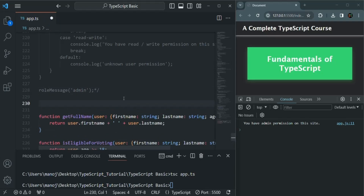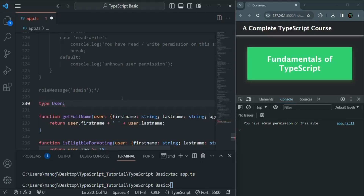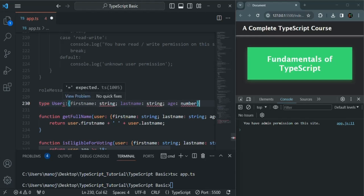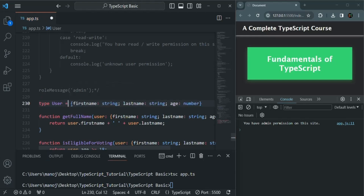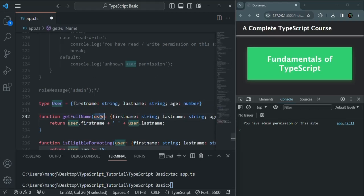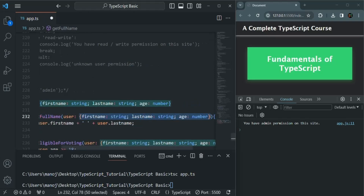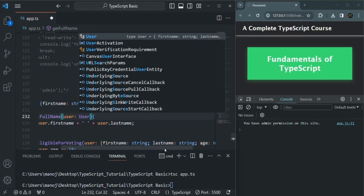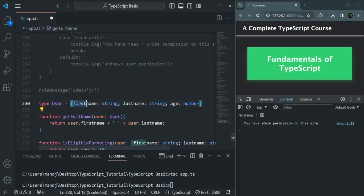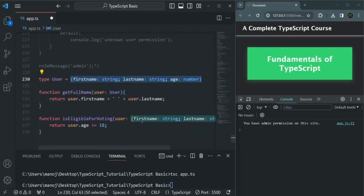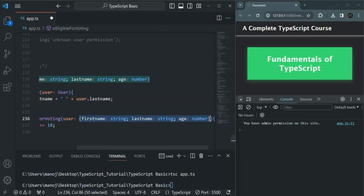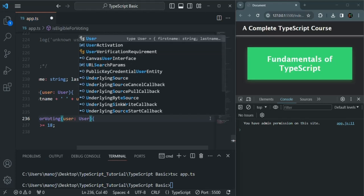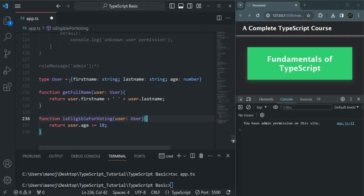Instead of repeating this type in both functions, we can create a custom type. Using the type keyword, I'll call it 'User' with a capital U, and assign it this object type with firstName: string, lastName: string, and age: number. Now for both function parameters, instead of specifying the full object type inline, we can simply specify User as the type.